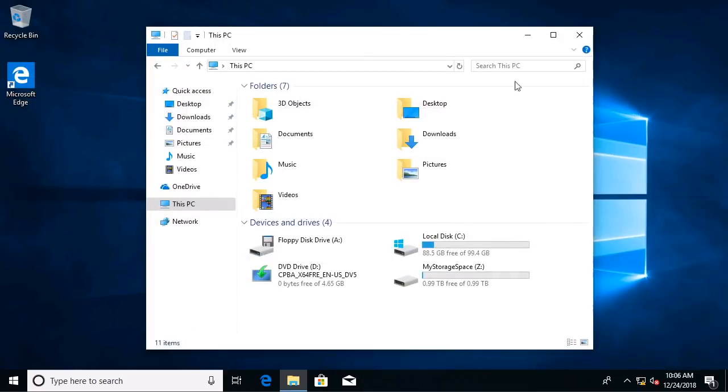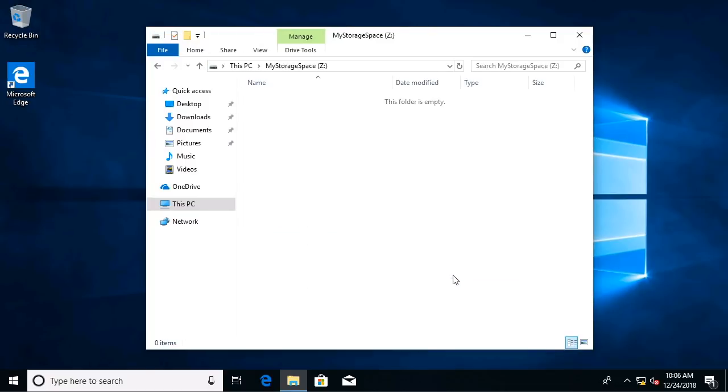So what happens here now is we have this Z drive, and this is made up of that pool of different hard disks. And we have the resiliency in case we lose a hard disk. We won't lose data. We got some increased performance. This is really awesome.